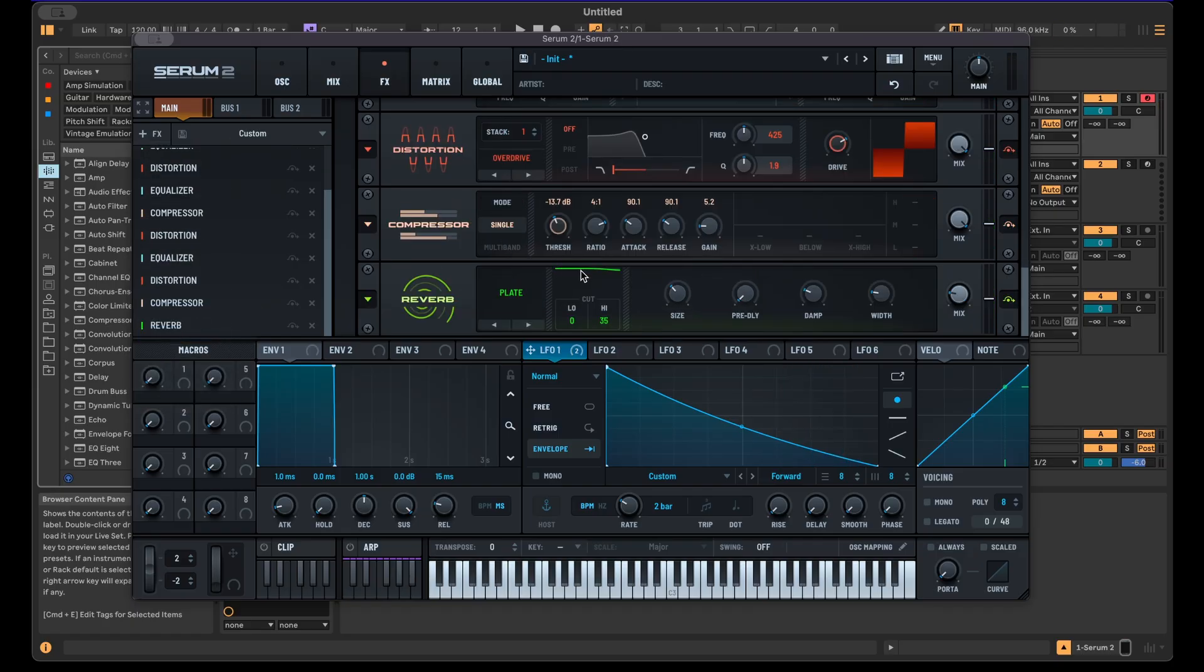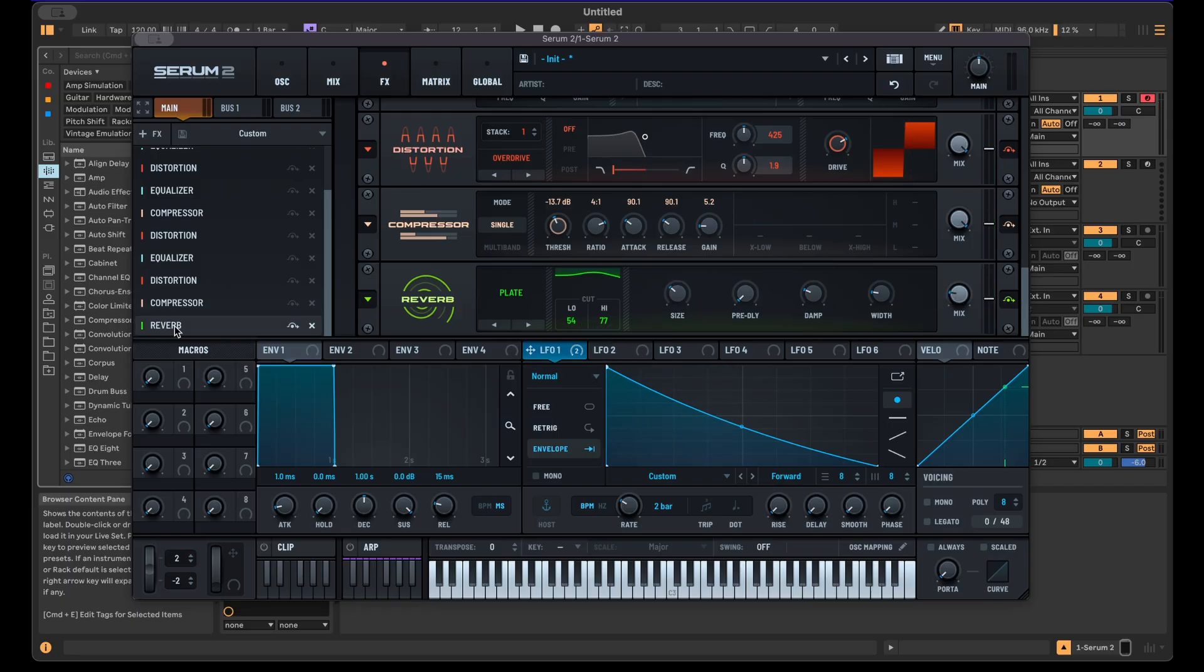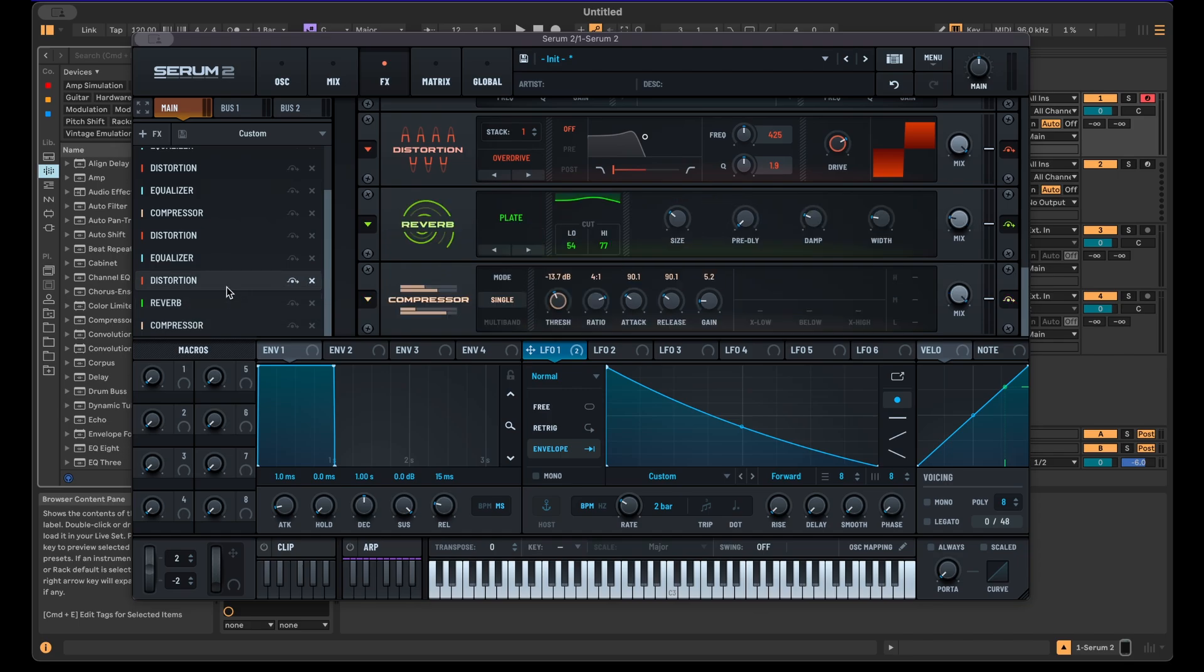Sometimes I also like to use a reverb, even just not with the most extreme settings necessarily, but it can work. I also typically use this in front of the compressor so the compressor also affects the reverb.